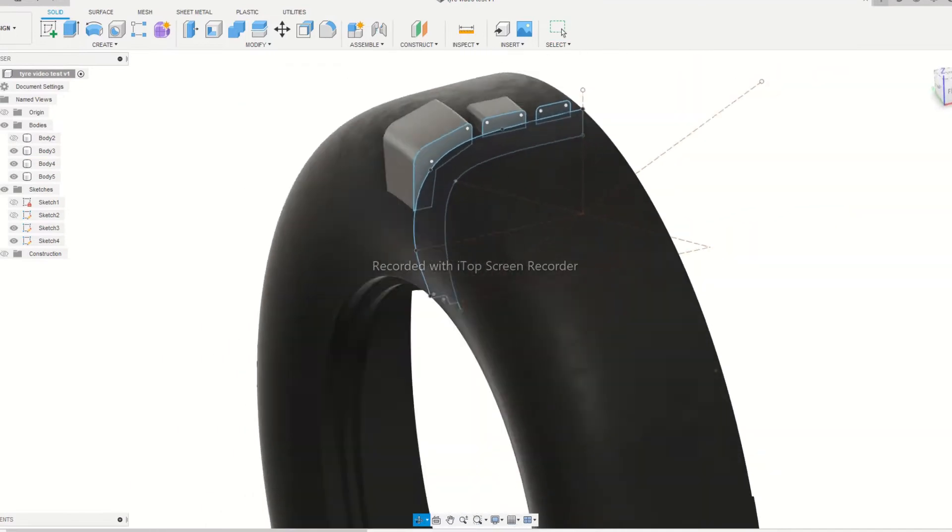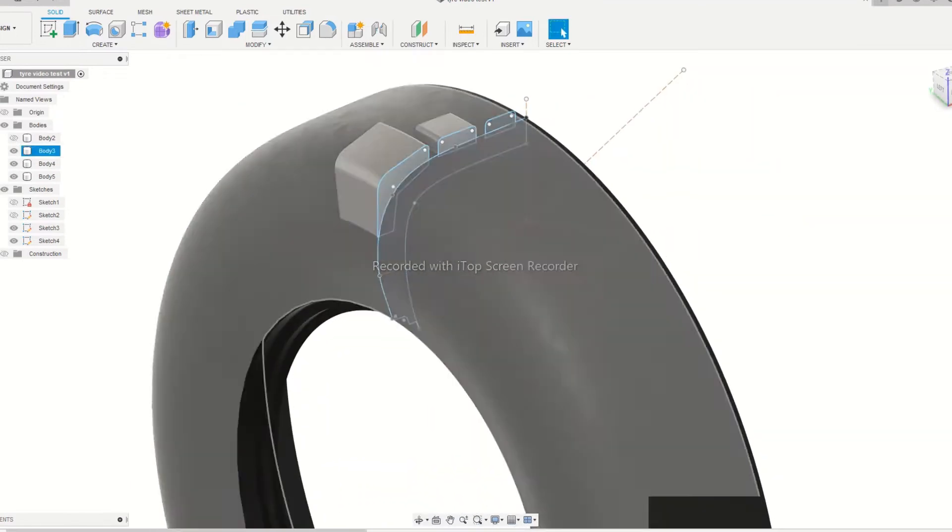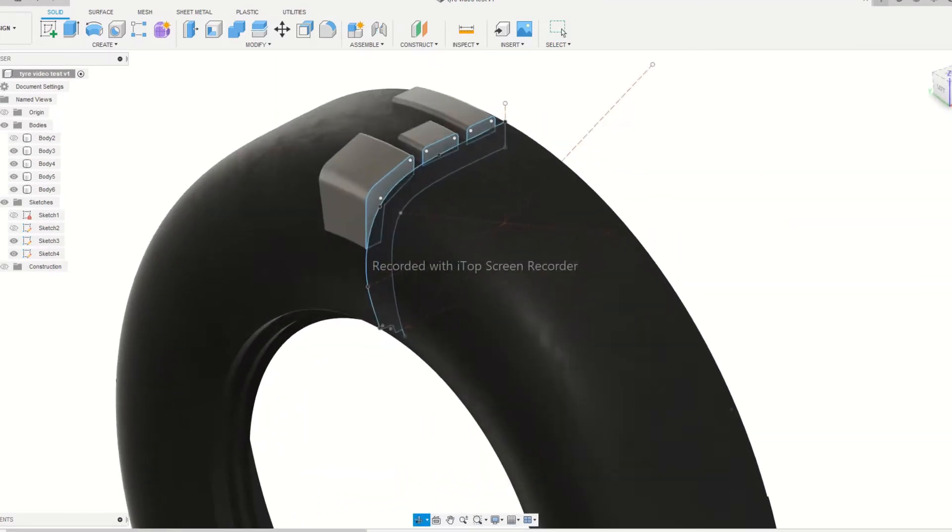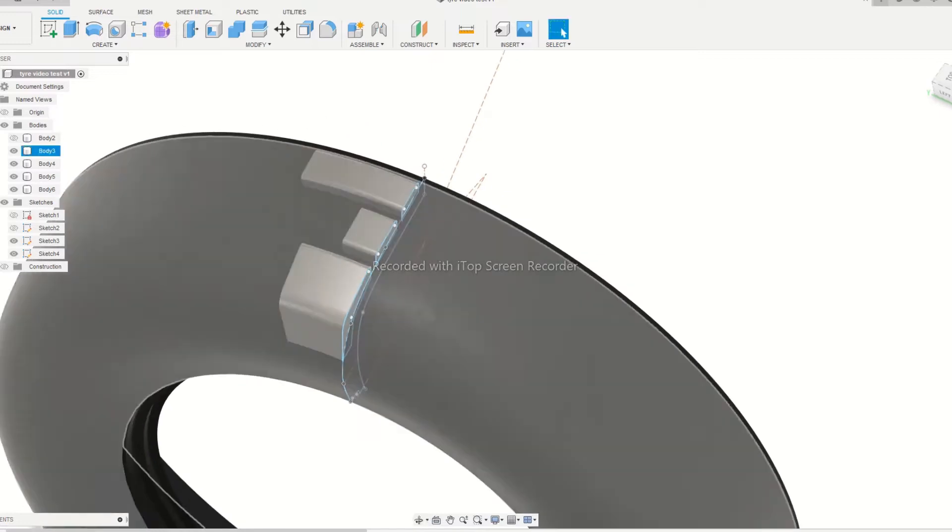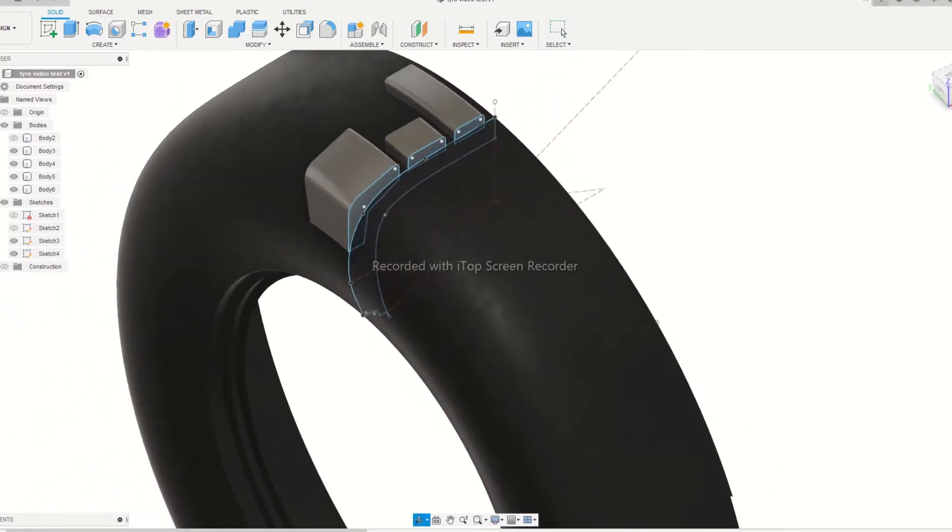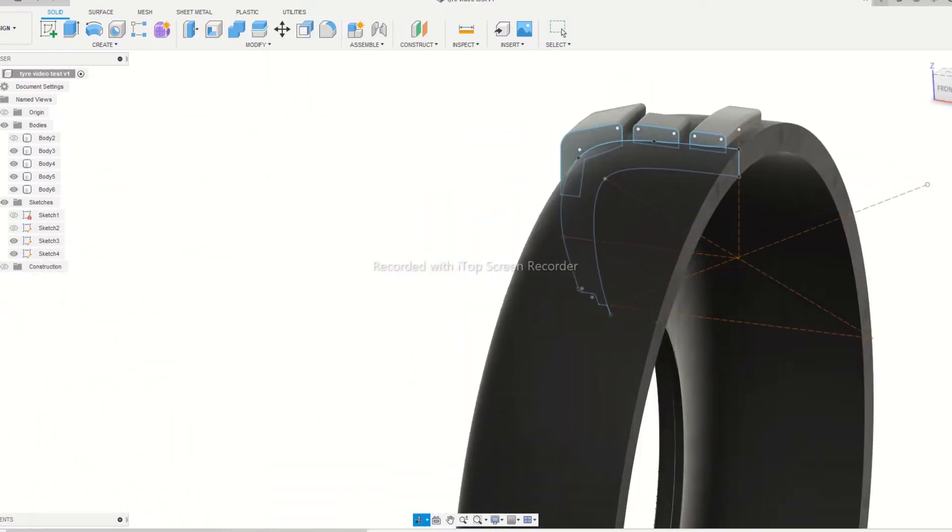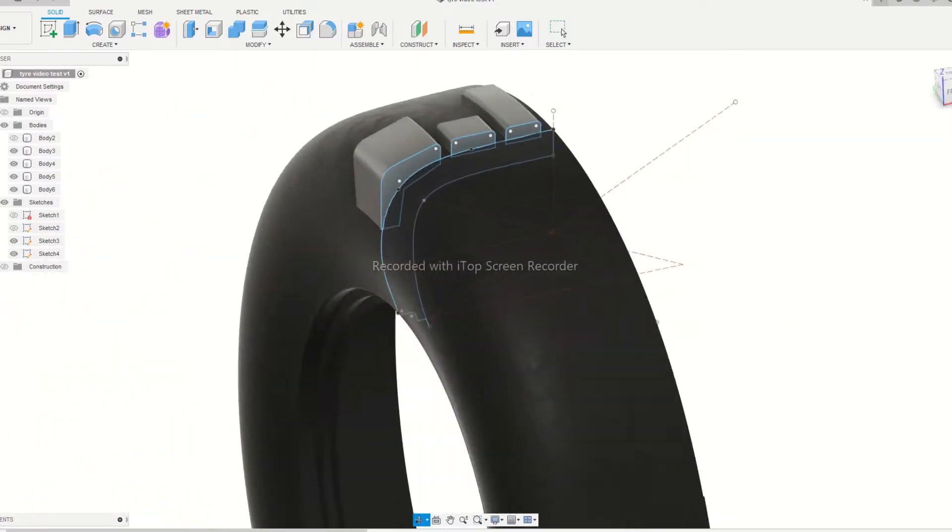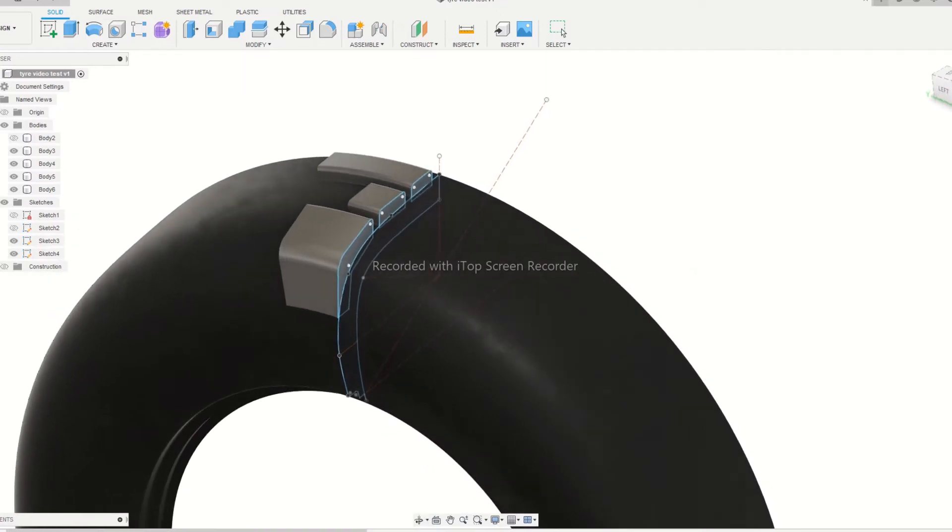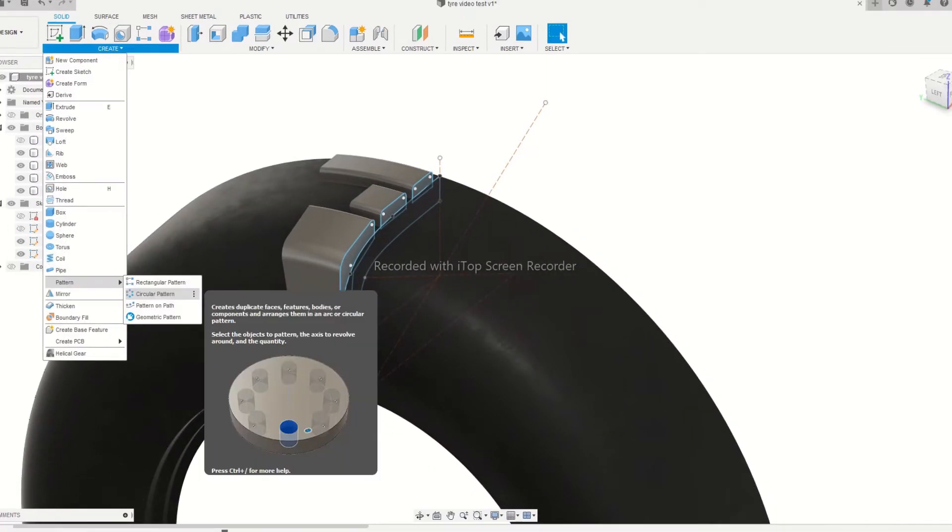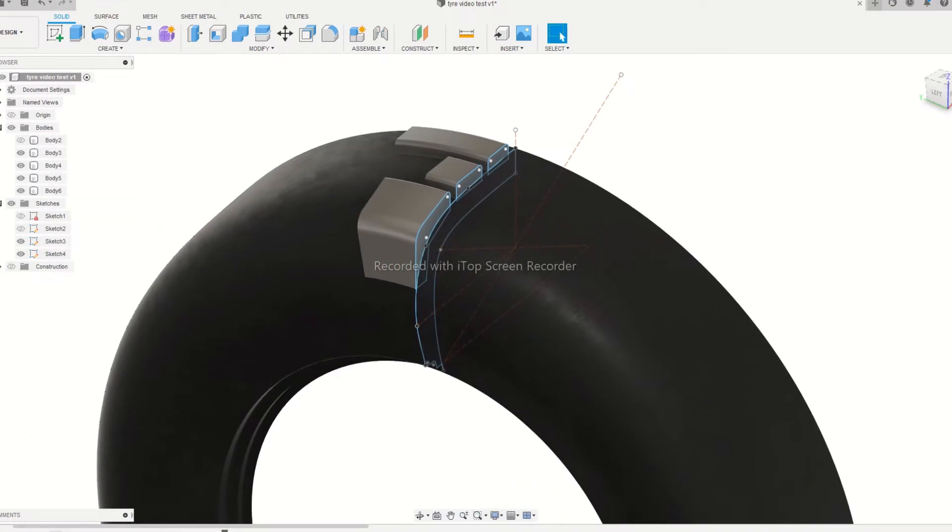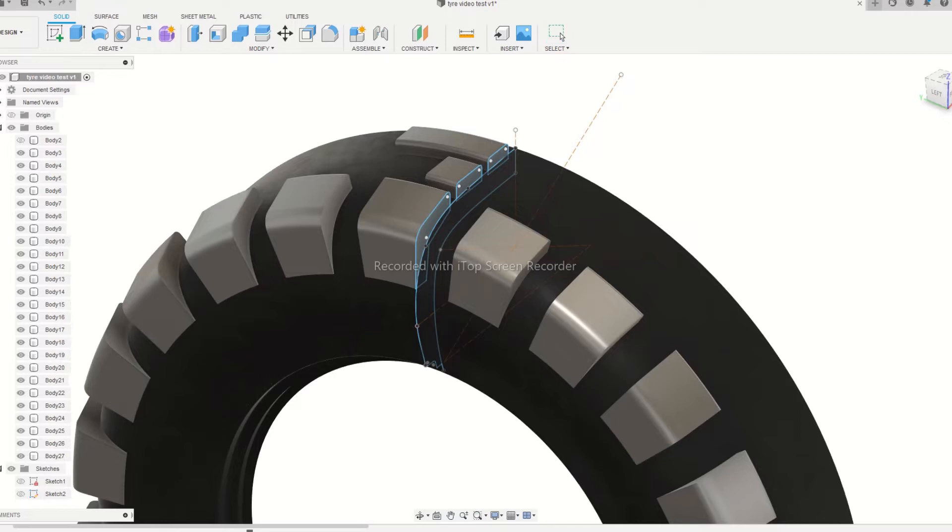Again use the revolve tool, from 5 degrees to 10 degrees to vary the grip length and size. Now we can use the circular pattern tool in the create menu to distribute each type of grip throughout the wheel.